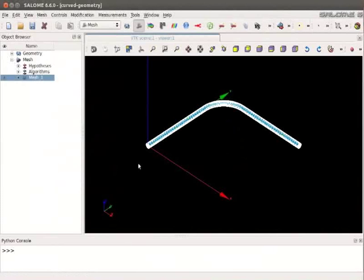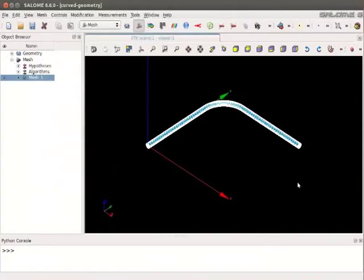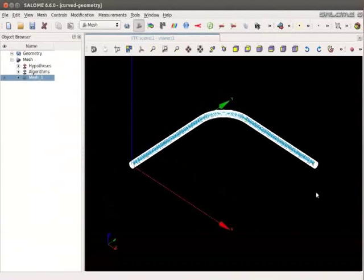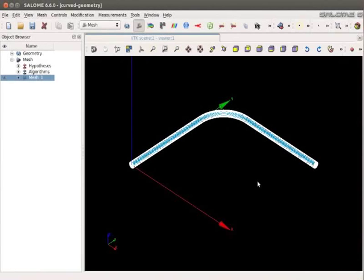We see the mesh on the geometry is visible. Let me close the python console window.